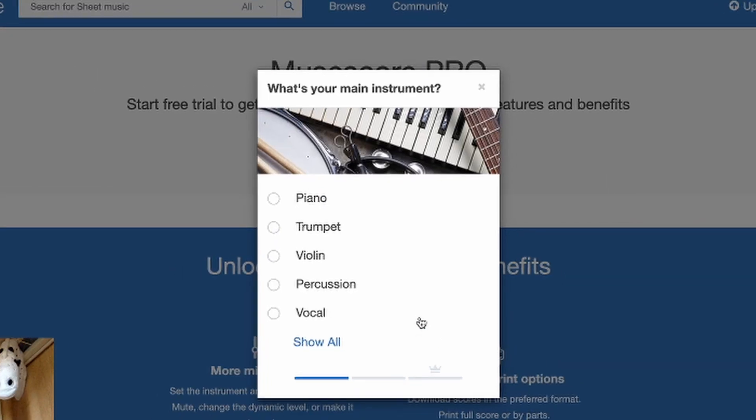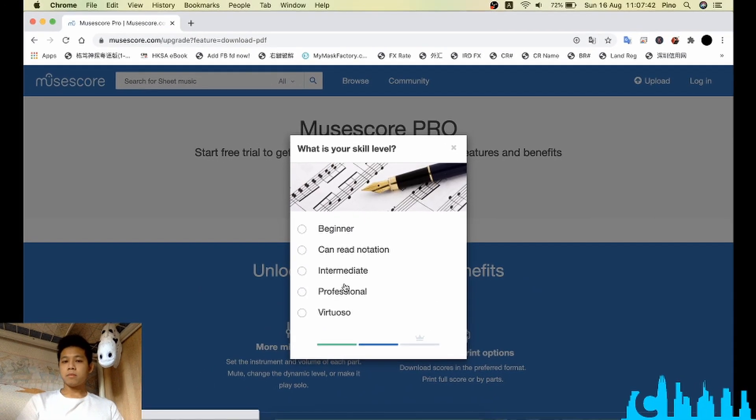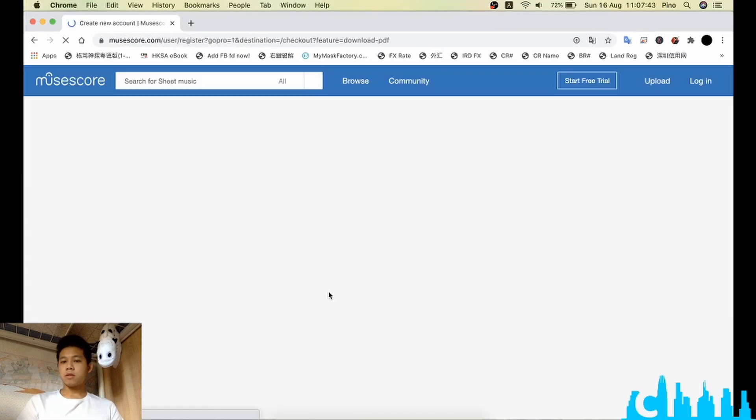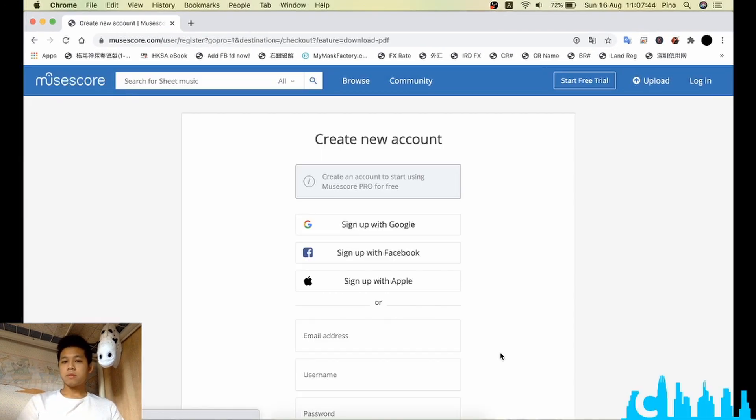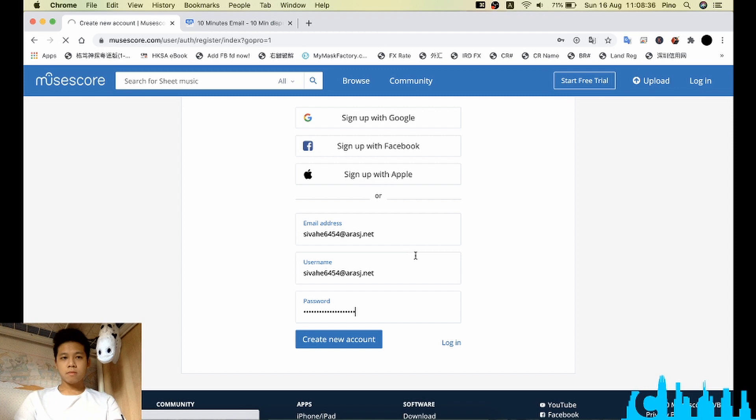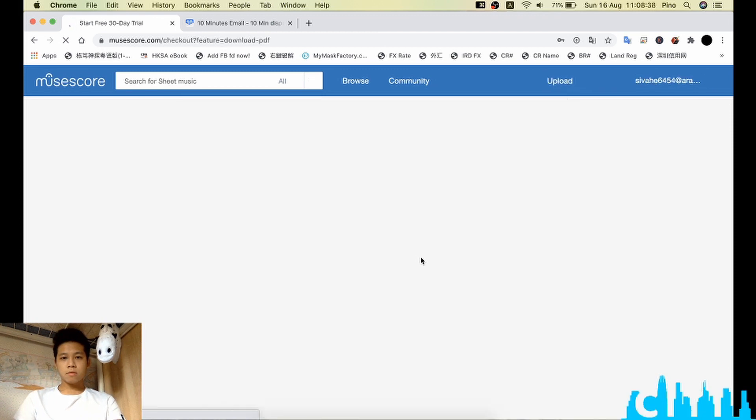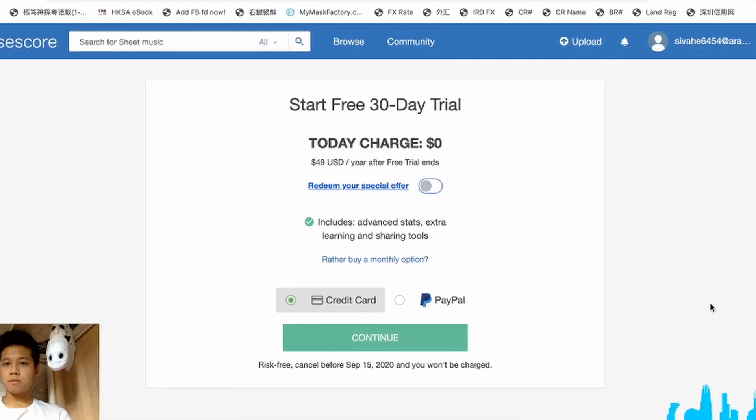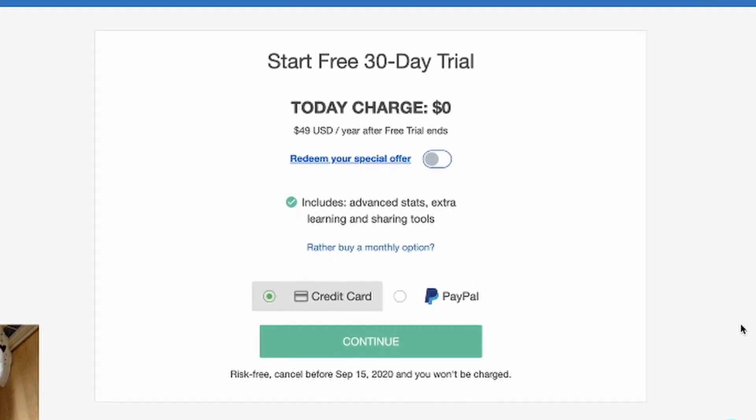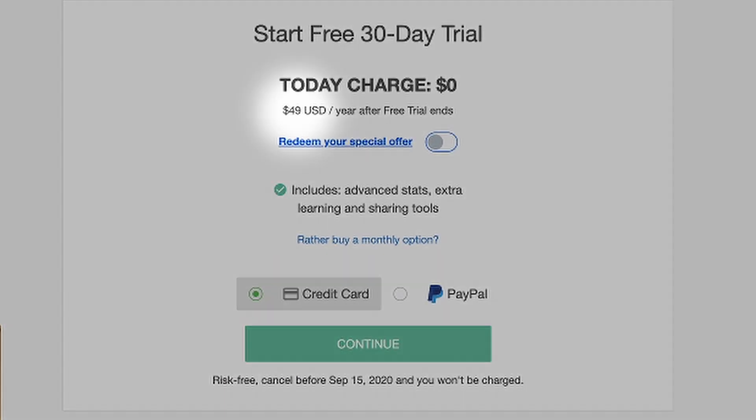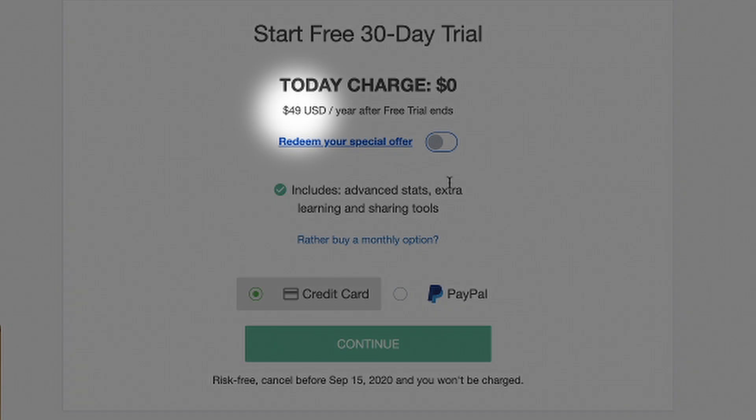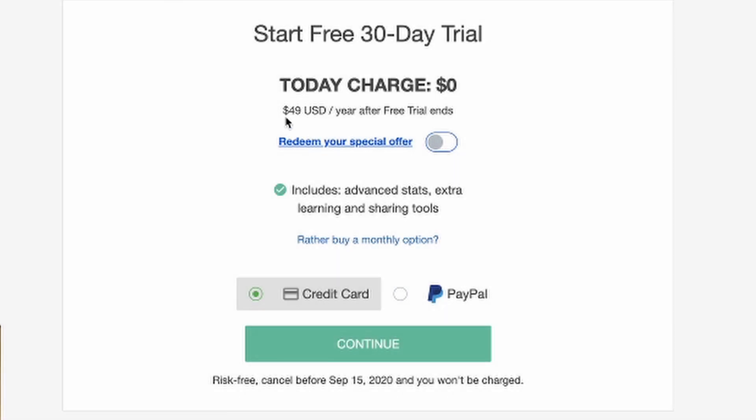So let's try this. As you can see, they require you to start 30 days free trial, which they will charge you 49 US dollars per year after you expire the 30 days trial.